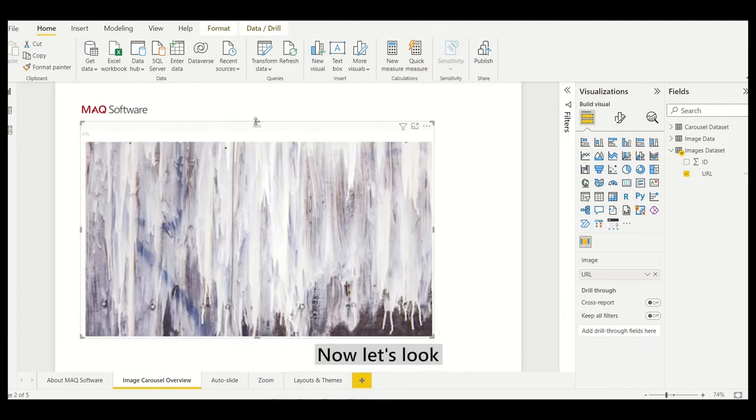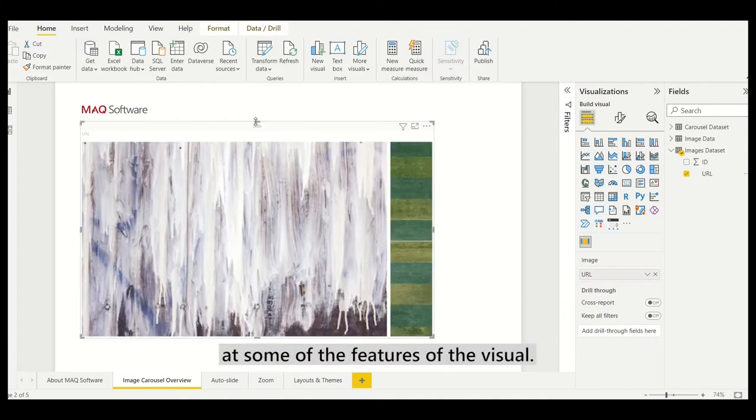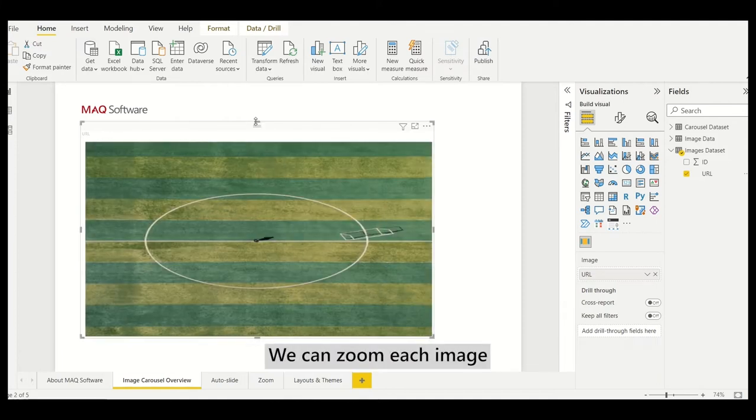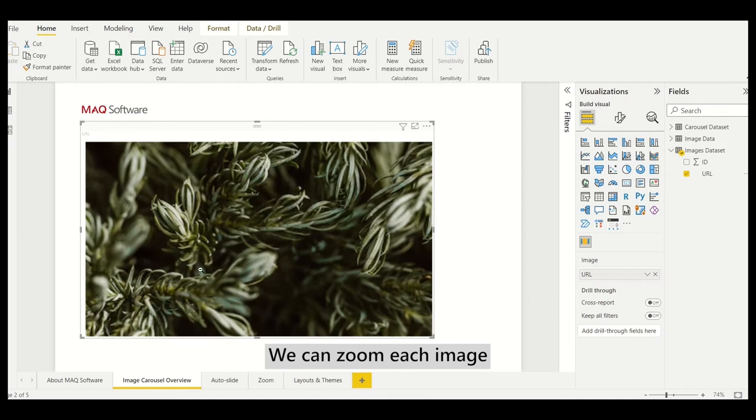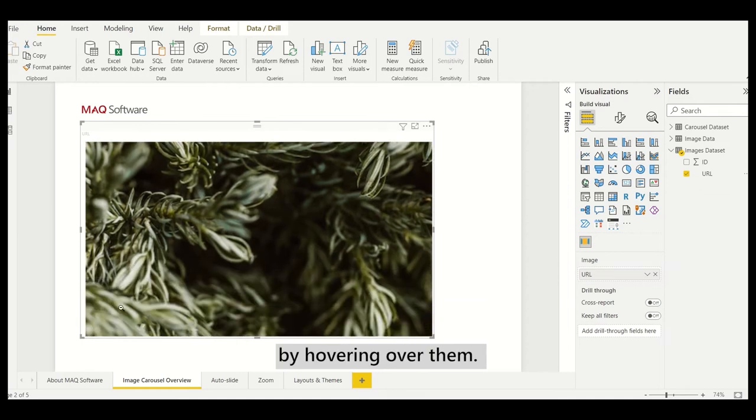Now, let's look at some of the features of the visual. We can zoom each image by hovering over them.